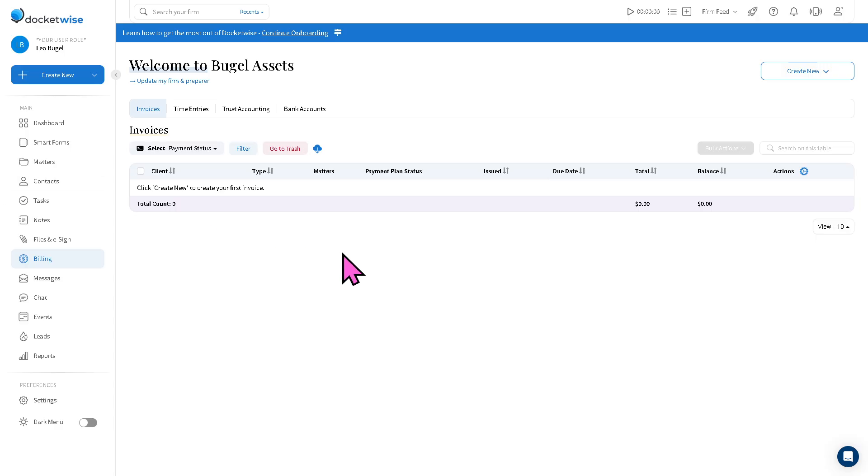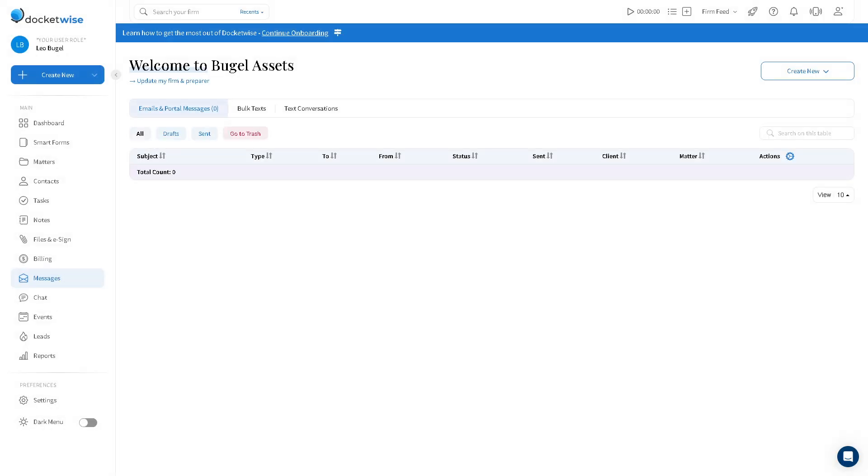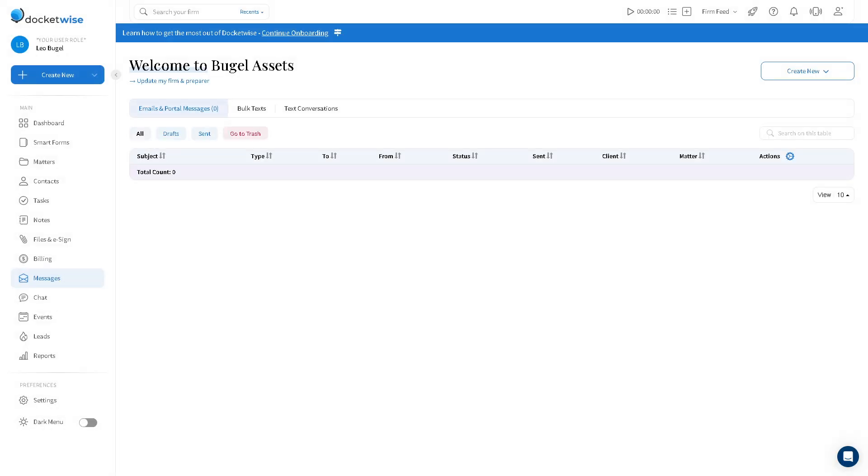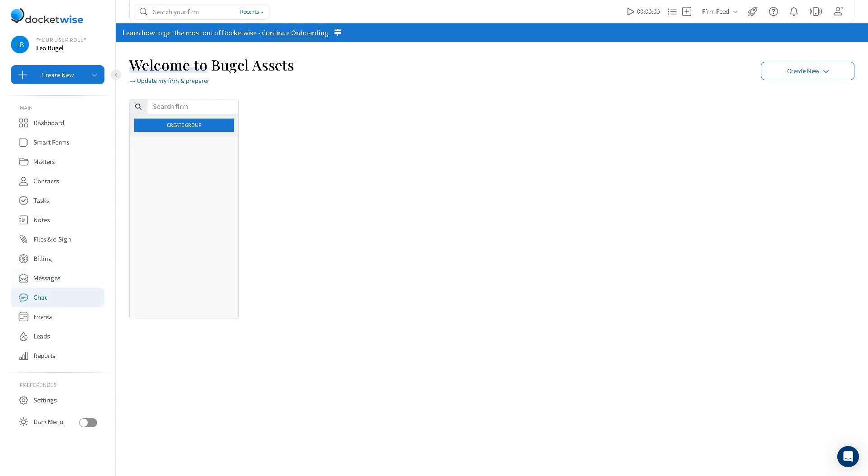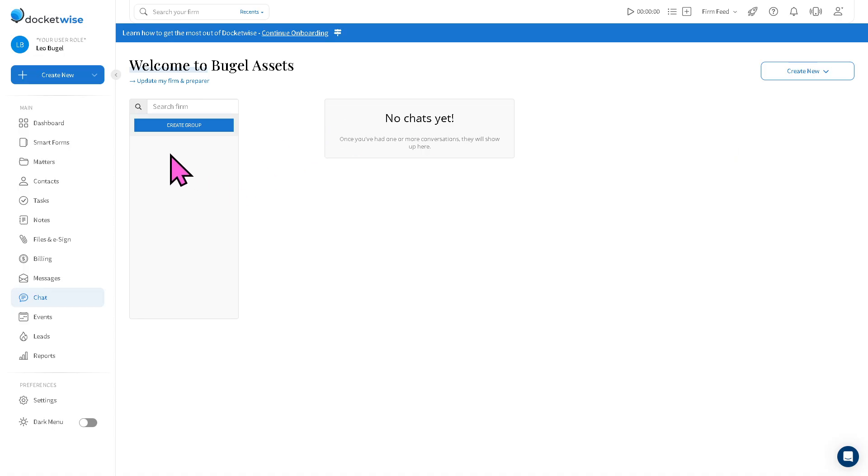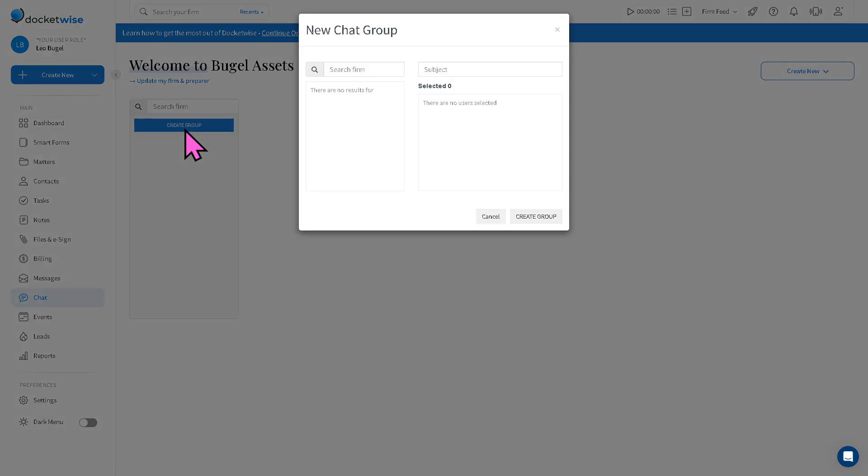So here you can generate invoices, track time spent on matters, and collect payments via integrations. Obviously the messages is where you can provide a secure client portal for exchanging messages. Here you can send case updates, request documents, or share form drafts directly with the clients through the Docketwise platform, keeping communication organized and secure.